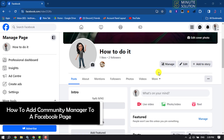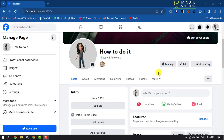This 5-minute solution will show you how to add a community manager to a Facebook page. To add a community manager, you have to open your Facebook page in a computer browser and make sure to switch to your page. Remember that you'll only be able to add a community manager if you're an admin of the page.